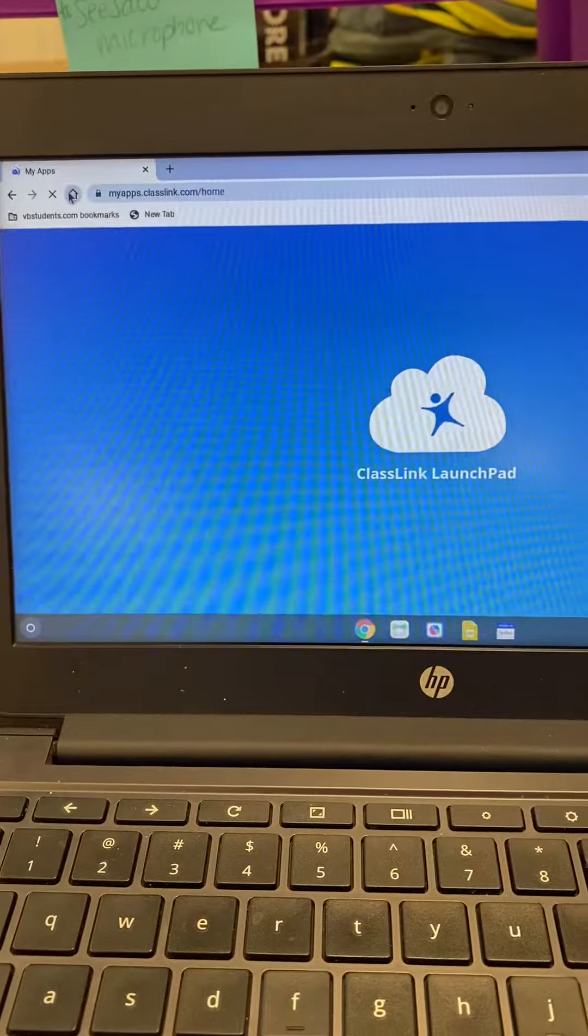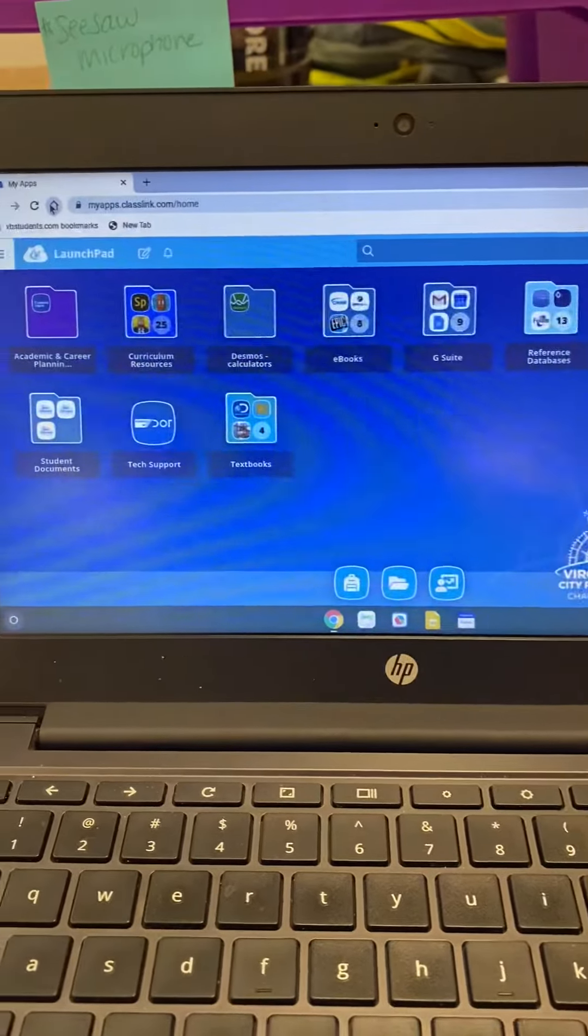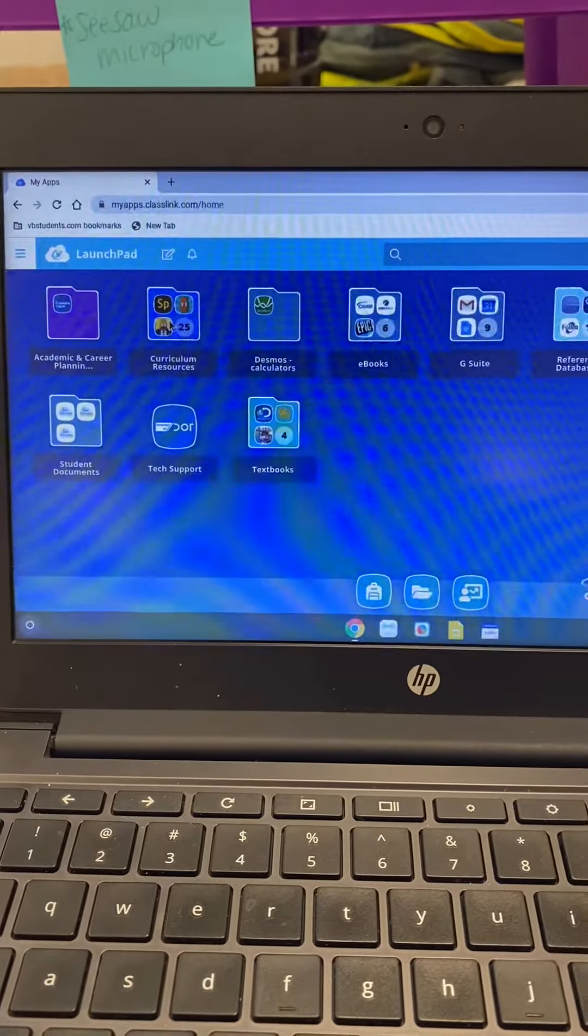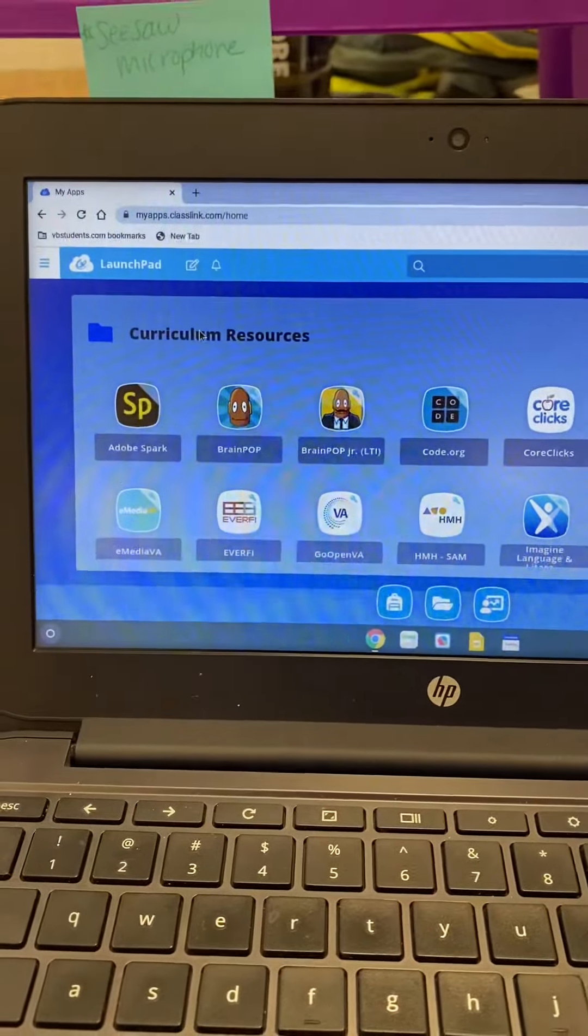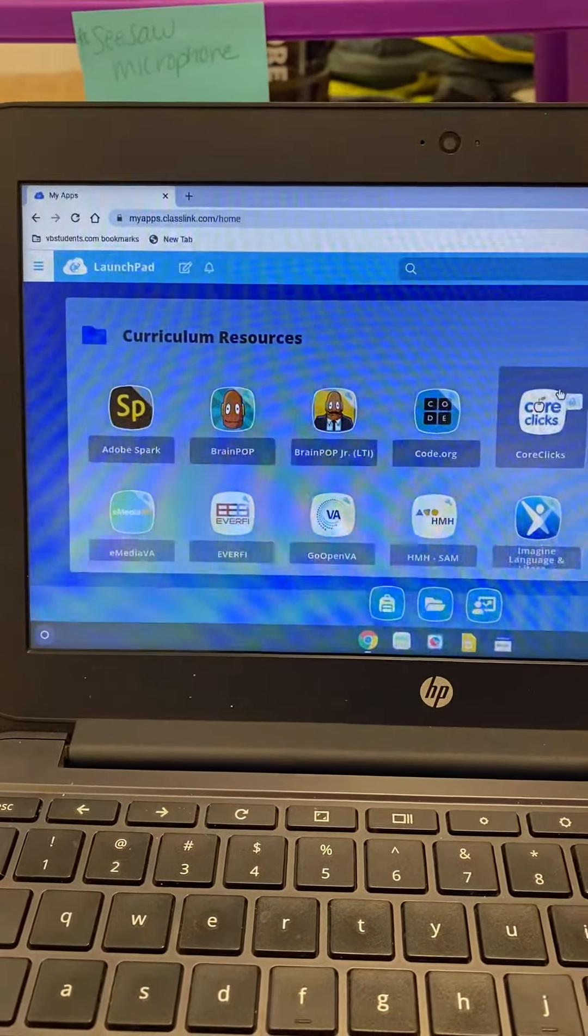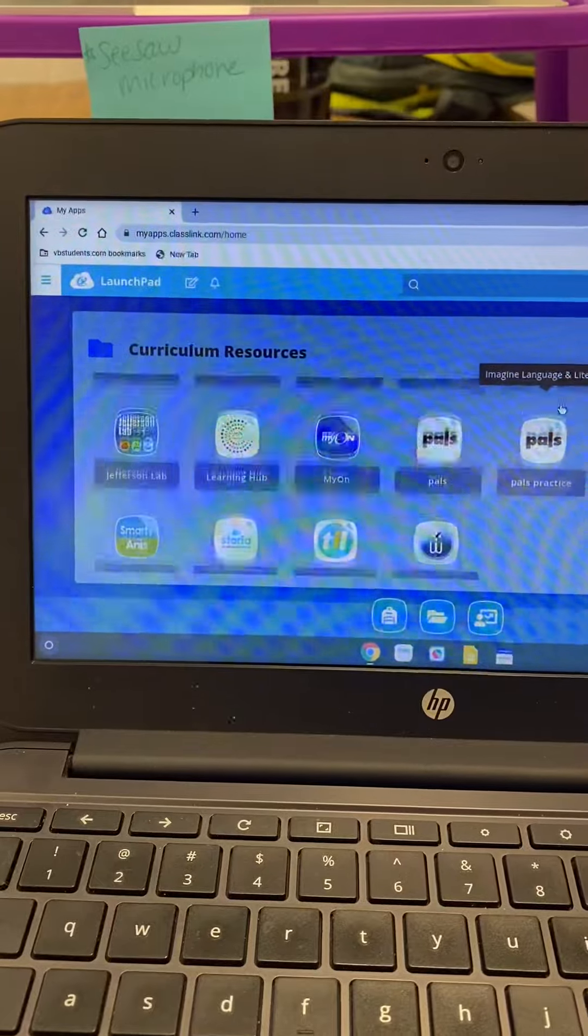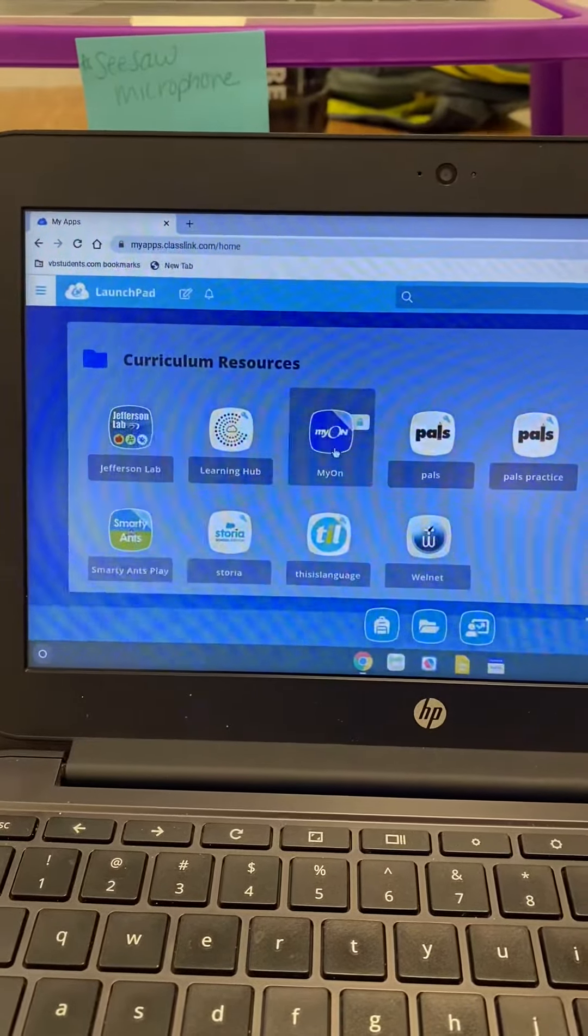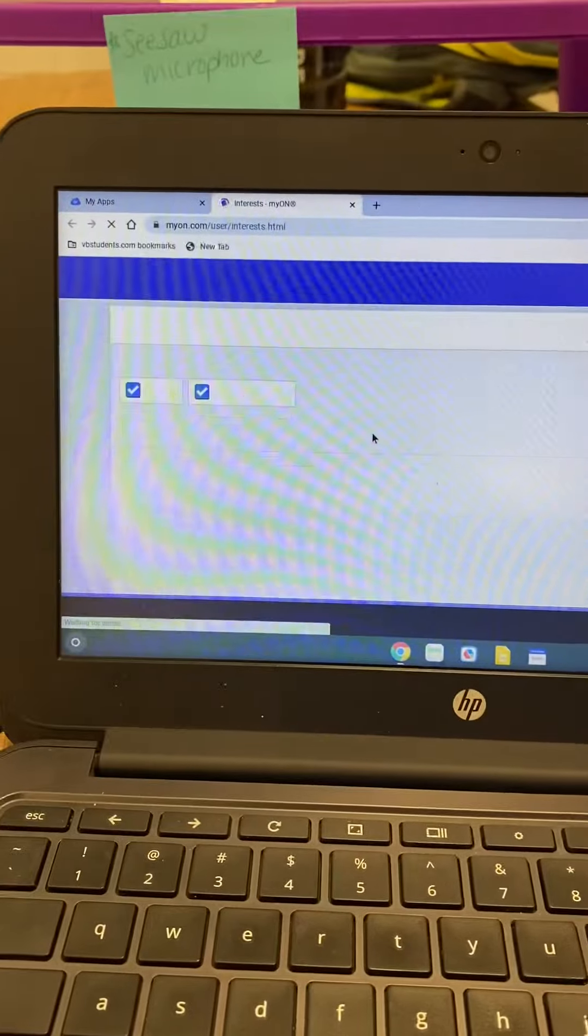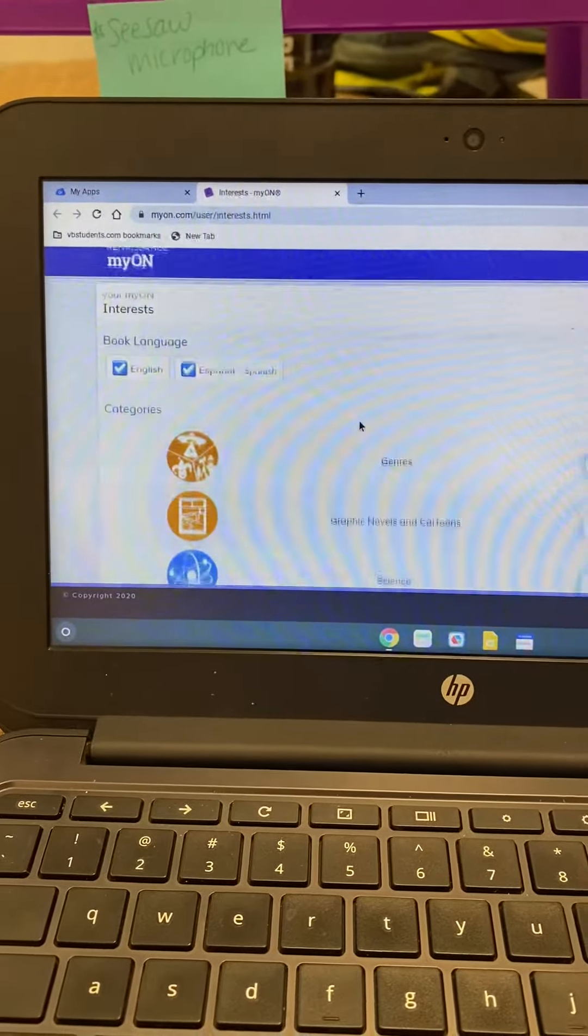When ClassLink opens you're going to go to curriculum resources, you just click one, and then it is in alphabetical order so it's called Myon right here. You're going to click Myon.